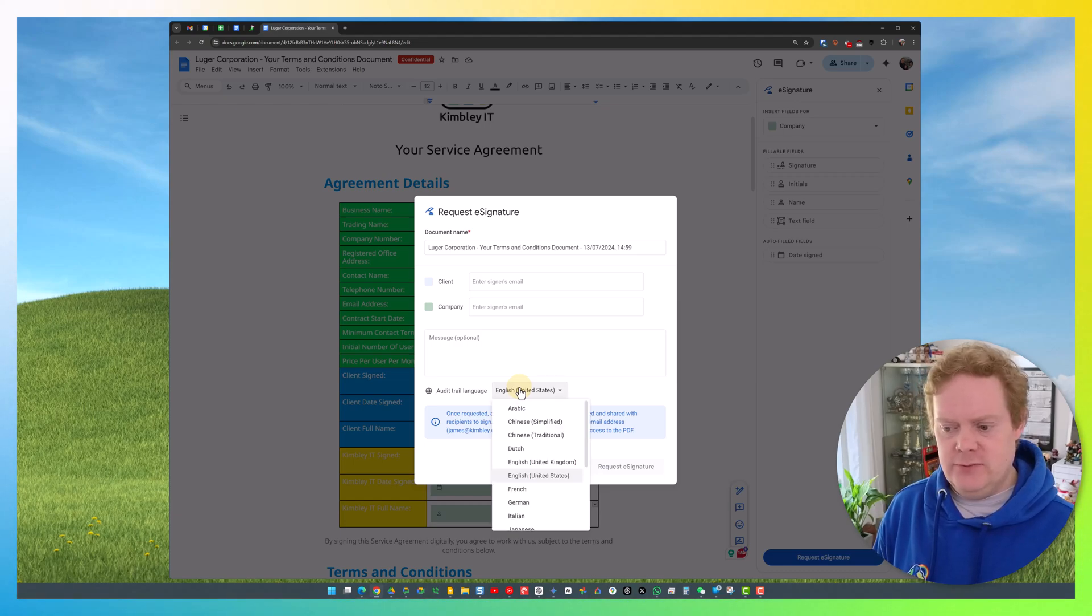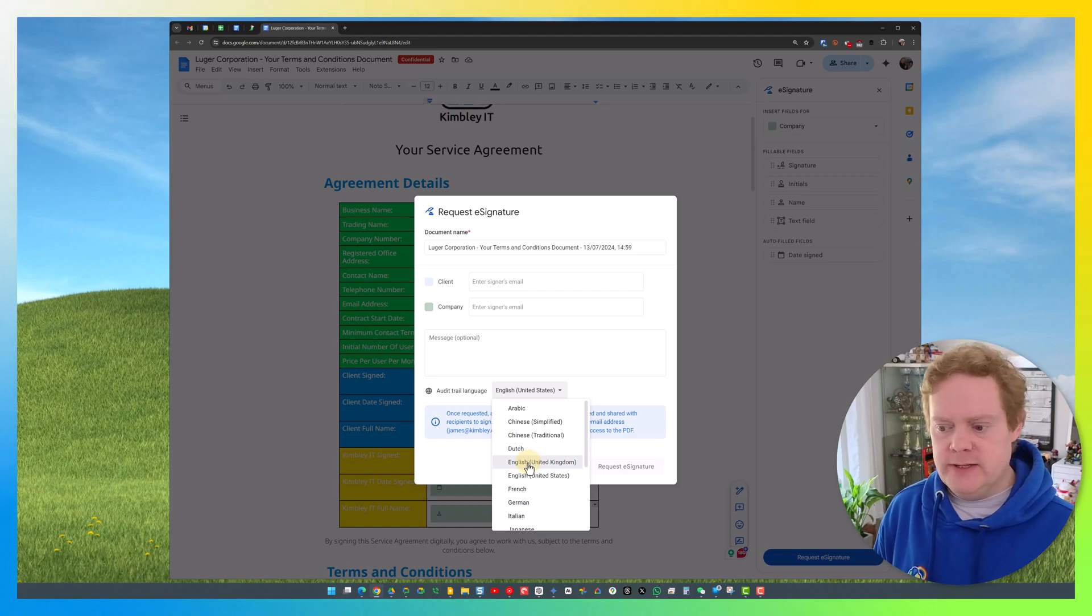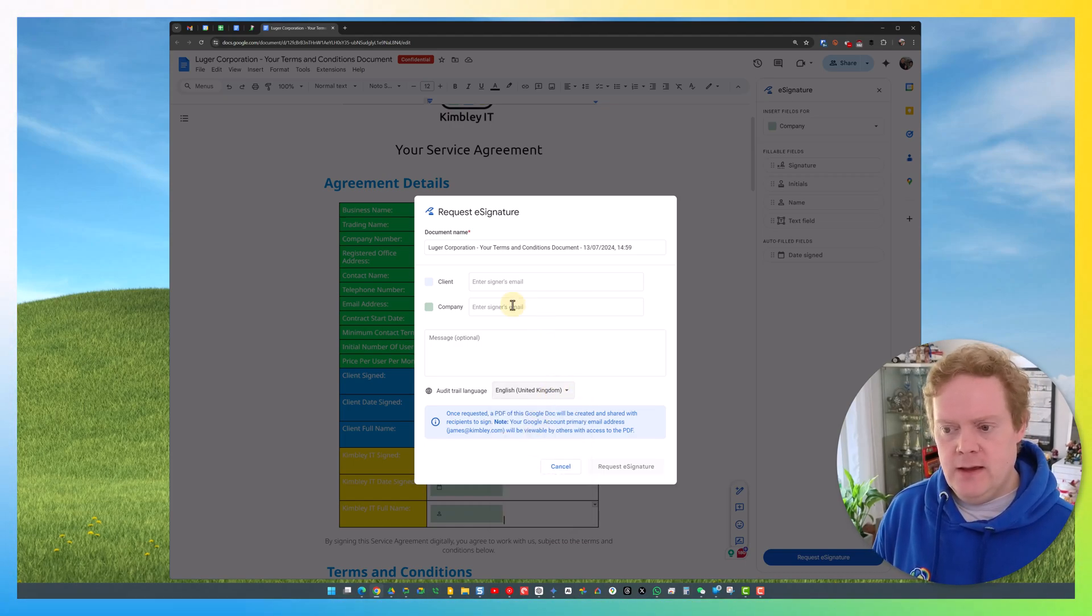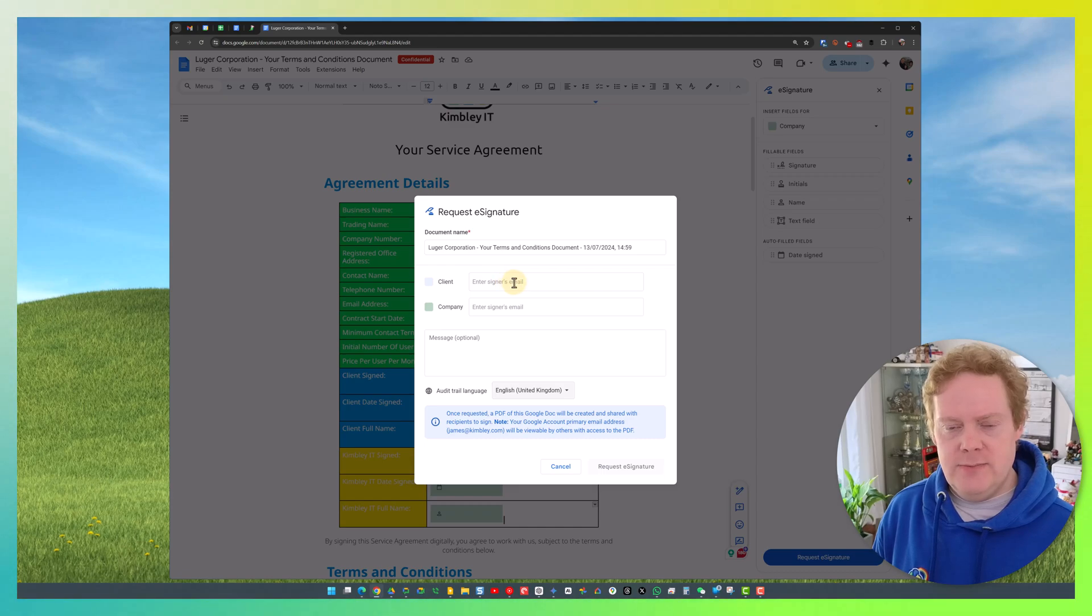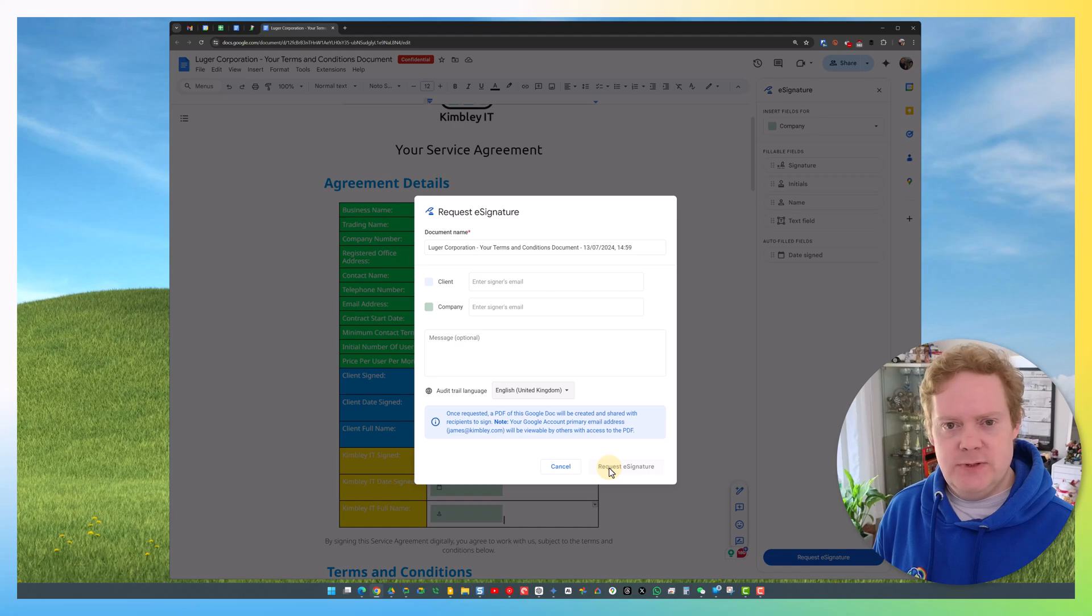For the audit trail, you can select the language. For some reason, it defaults to United States English. I'm in the United Kingdom, so I want English United Kingdom, which I have to select each time at the moment. Once I've entered the email addresses of the people signing the document and a message, I just click the Request E-signature button.